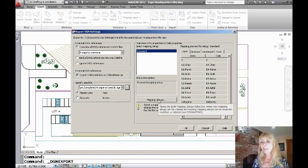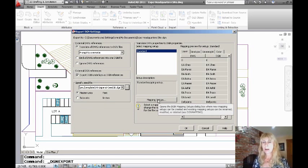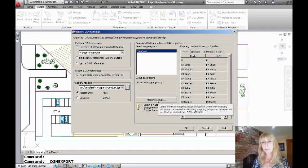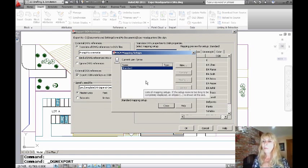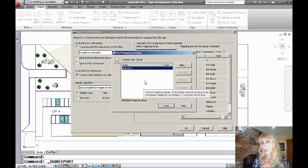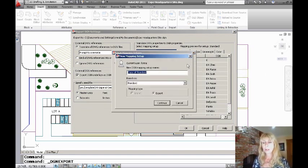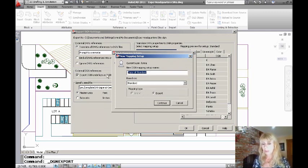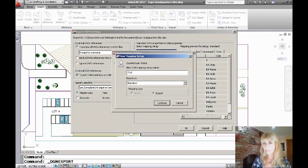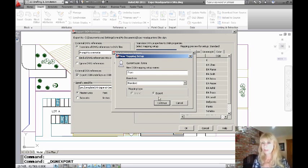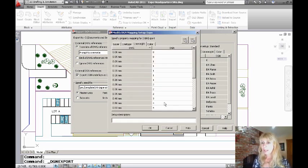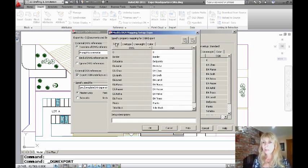And then you get to tell AutoCAD how you want the layers and the colors and the line weights and the line types to be mapped. So let's take a look at this. I want to change the mapping. I want to say I need to make a new mapping setup. And you can call this whatever you want. Maybe I'll call it Expo, kind of like the name of my drawing file.